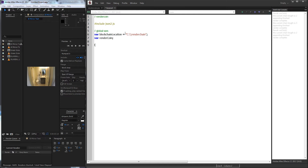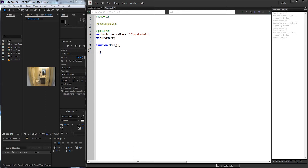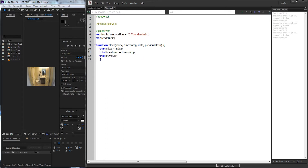So the first thing we're going to do is define a function called block. This is going to be what we use to create any new block inside of our blockchain. The arguments we're going to take are the values inside of our block: the index, the timestamp, the data we want inside of it, as well as the previous hash. We're going to set this up just like we would if it were a class with a constructor — so this.index equal to index, this.timestamp, this.previousHash equal to previousHash.